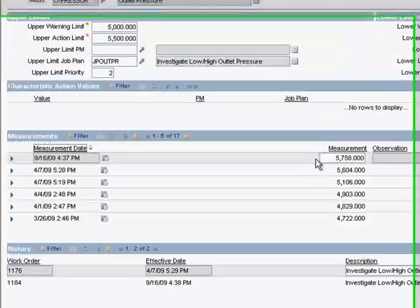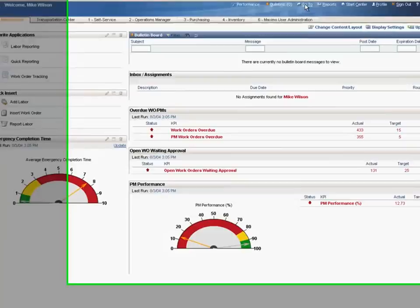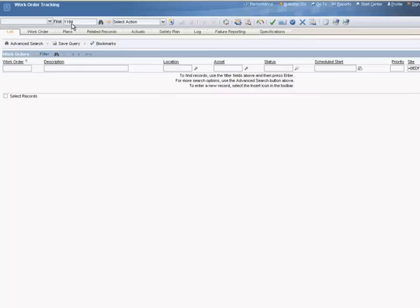As such, a work order has been triggered. Due to the alarm, Maximo knows what details need to be included in the work order. Let's go to the work order application and view what was automatically generated as a result of our alarm. We know the work order number from the condition monitoring application. We'll input it here to call up the record.